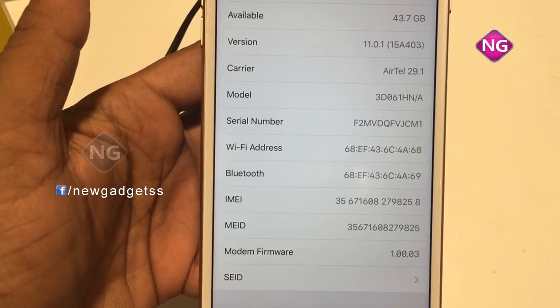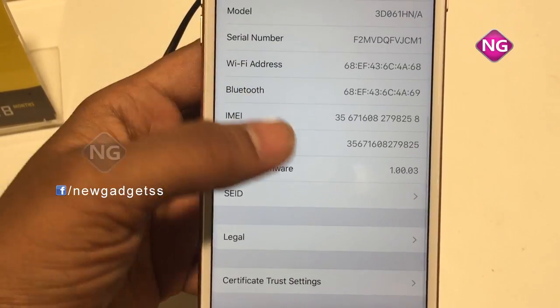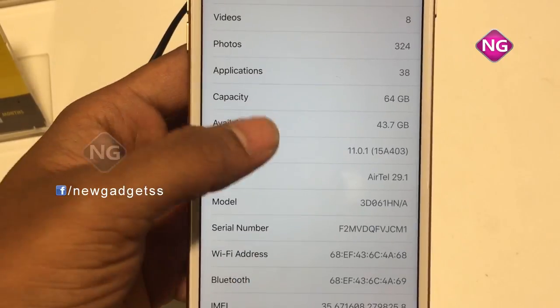Connectivity options include Wi-Fi, GPS, Bluetooth, NFC, 3G and 4G.